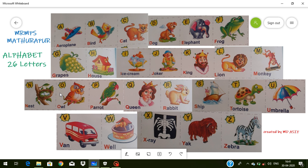O for owl — owl means ullu. P for parrot — parrot means tota. Q for queen — queen means rani. R for rabbit — rabbit means kargosh. S for sheep — sheep means bhed. T for tortoise — tortoise means kachhua.